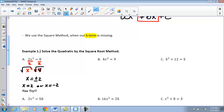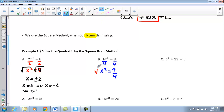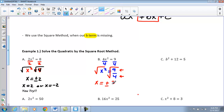For the next one, we have 4x² = 9. Again, I want to get x by itself, so I divide both sides by 4, giving x² = 9/4. To get x by itself I take the square root. Notice both of these terms are perfect squares, so we don't need decimals. The square root of 9 is 3 and the square root of 4 is 2, so our solutions are positive 3/2 or negative 3/2.